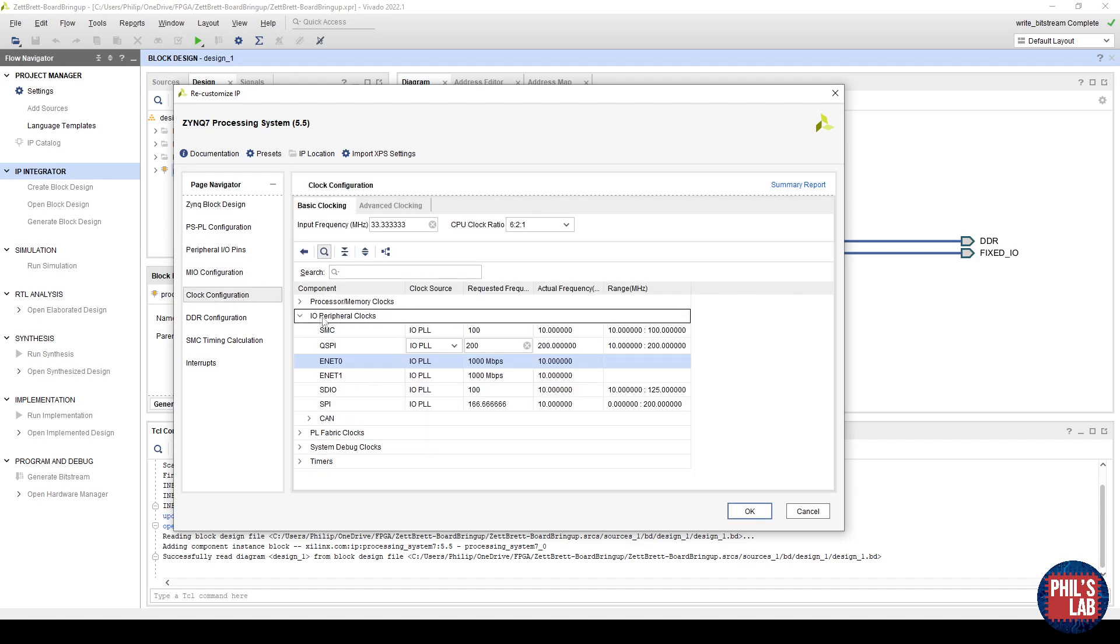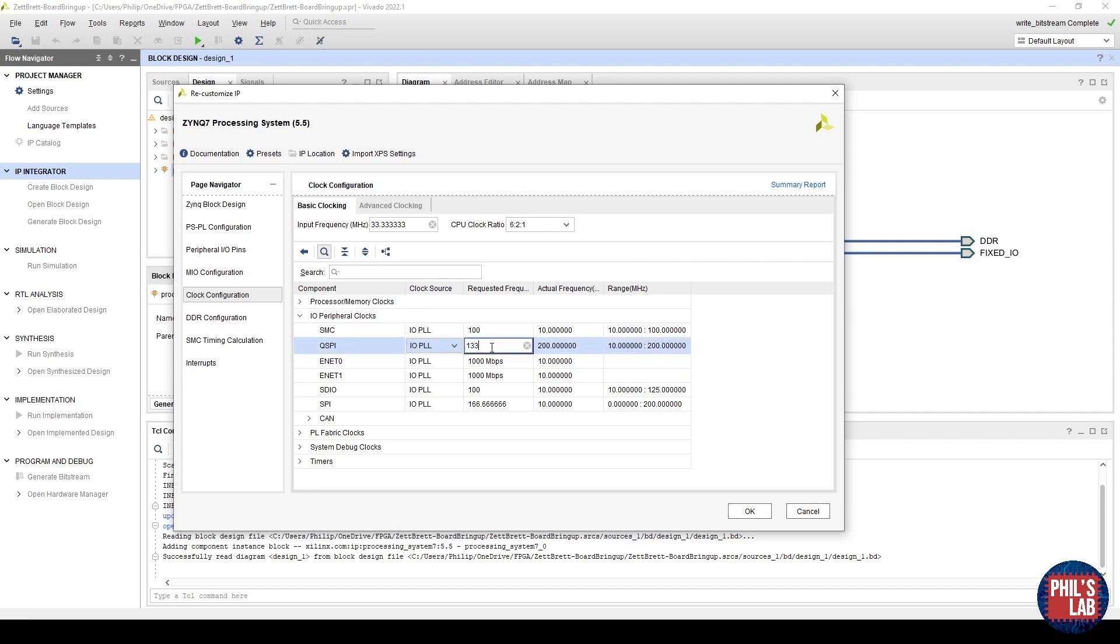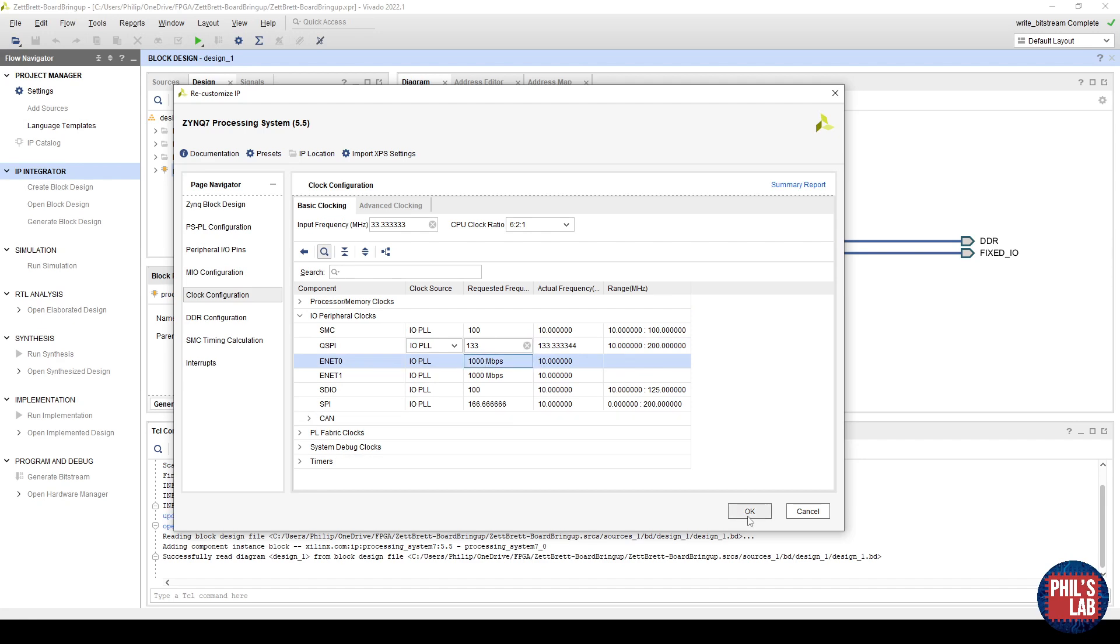Then jumping to the clock configuration, if we go to IO peripheral clocks, and then look at the QSPI, that's currently at 200 MHz, and I'll just turn that down to 133 MHz to be in line with the part that I'm using, and then click OK.